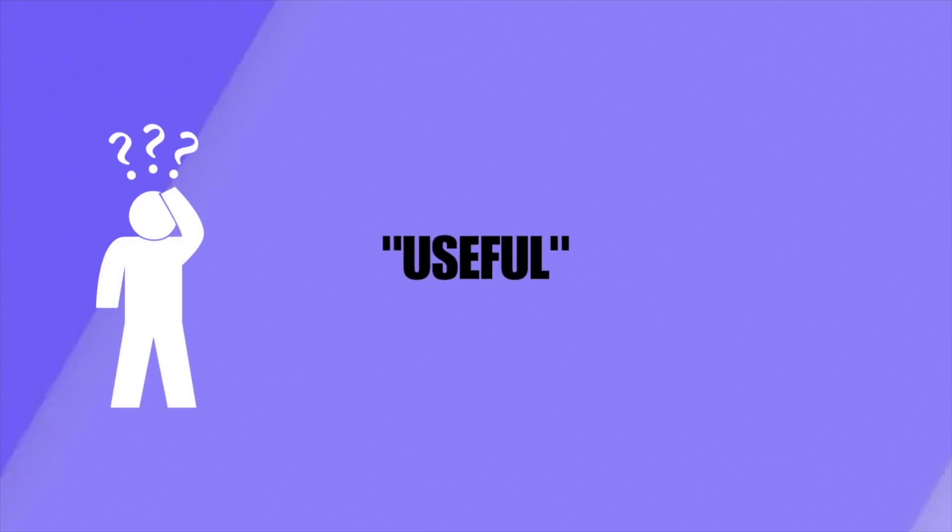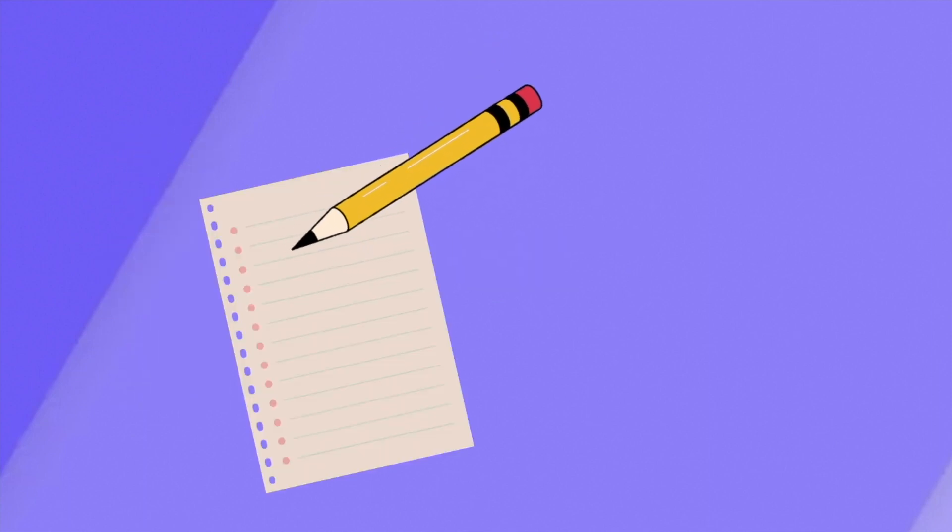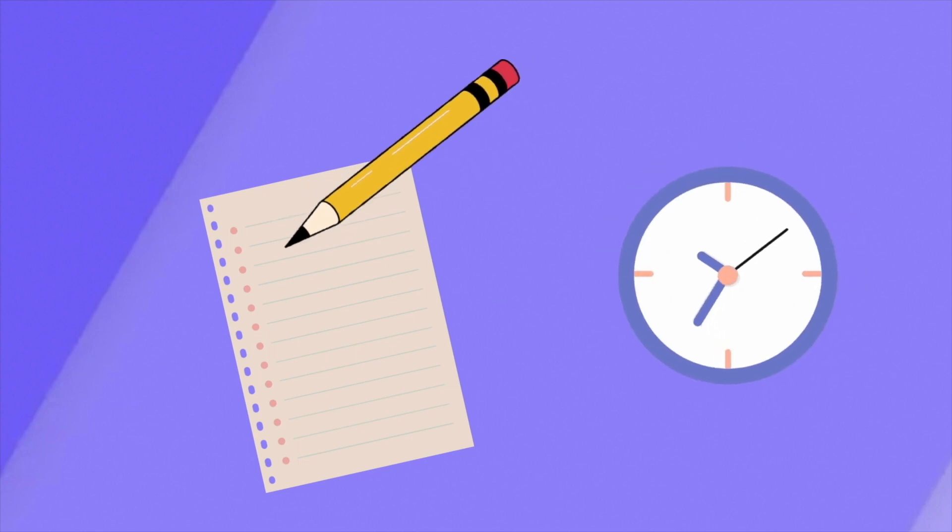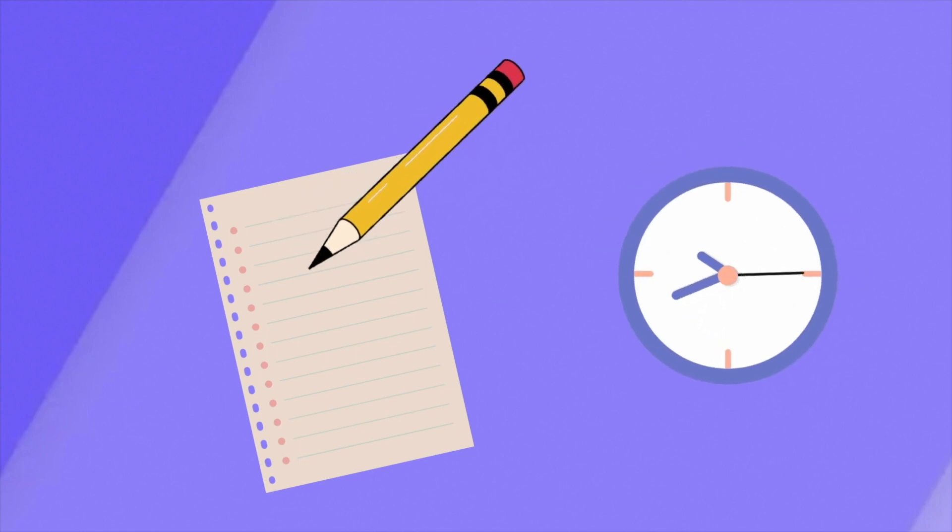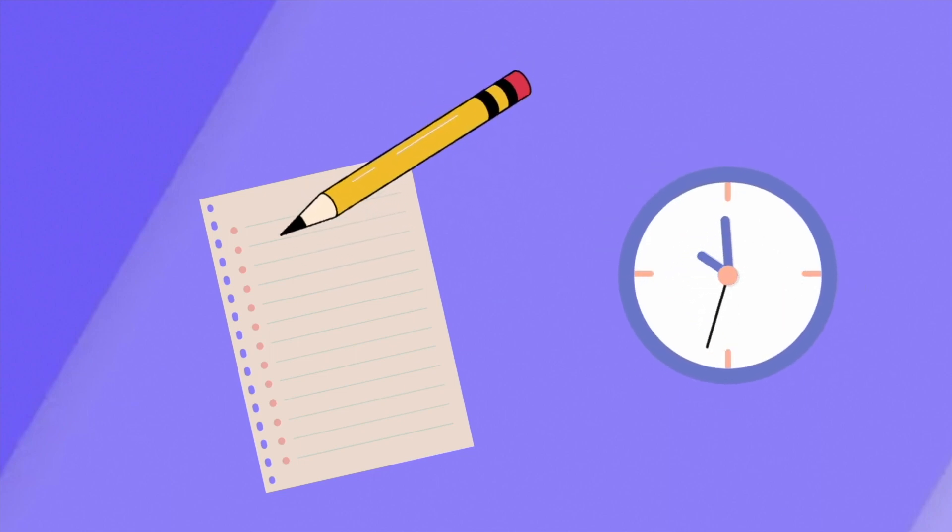At university it may be unclear what is considered useful information for your learning. Trying to take note of everything said in lectures is pretty wasteful, preventing you from recording the useful lecture material.